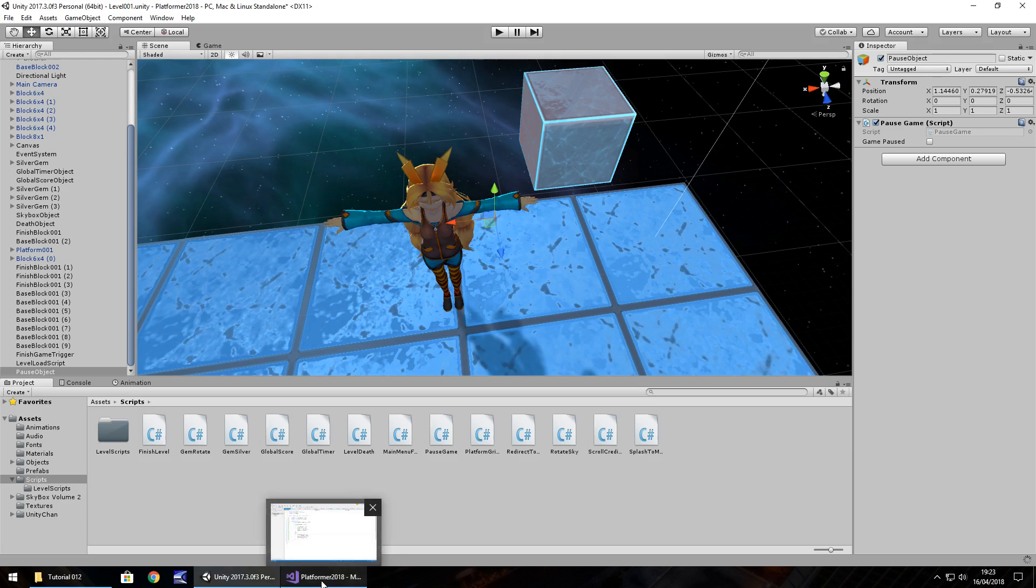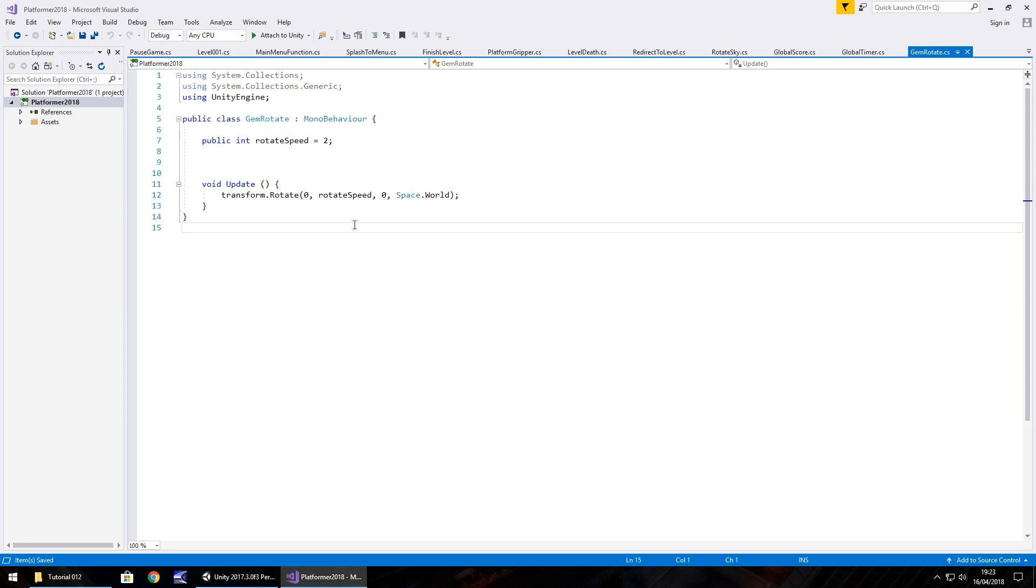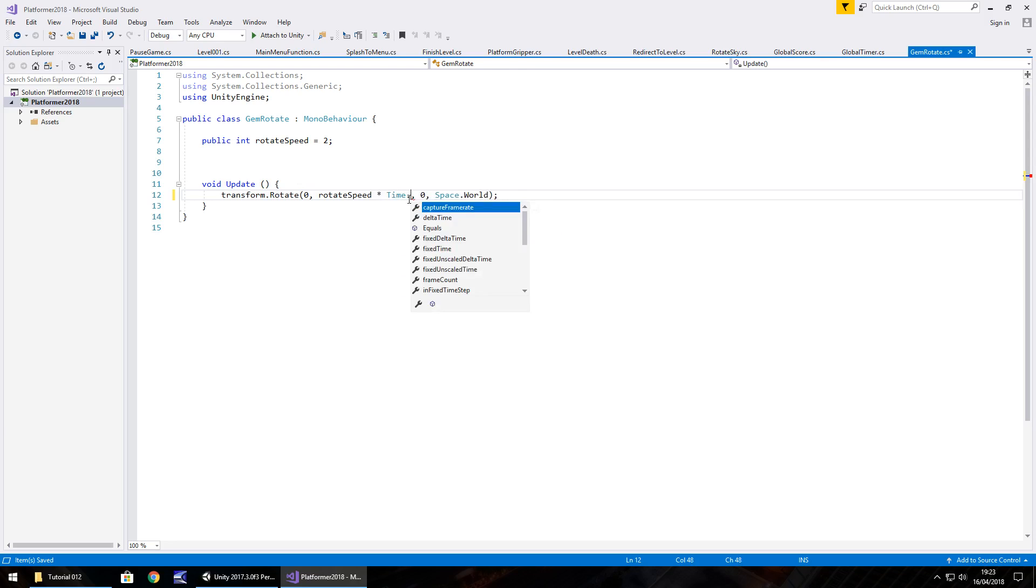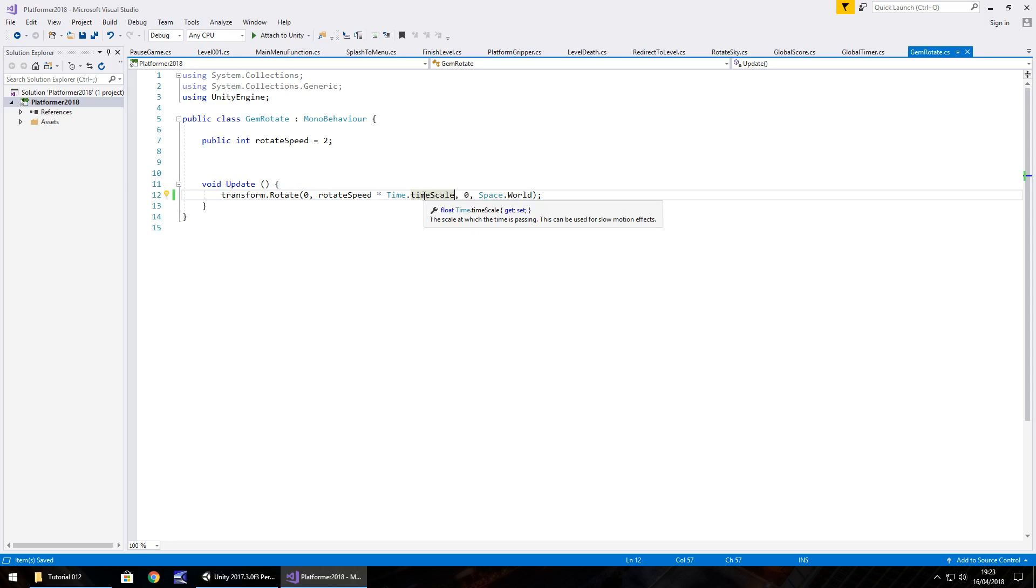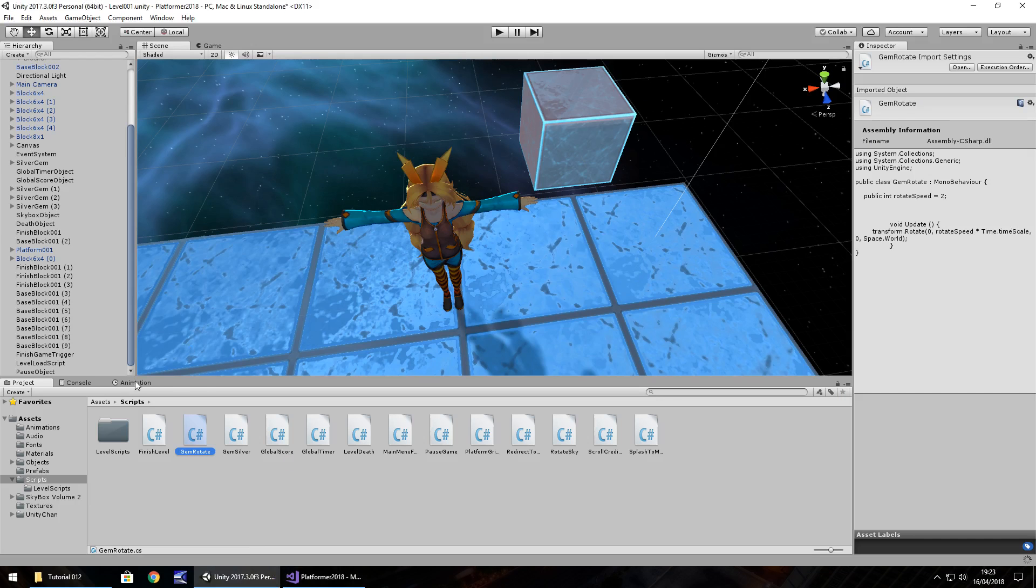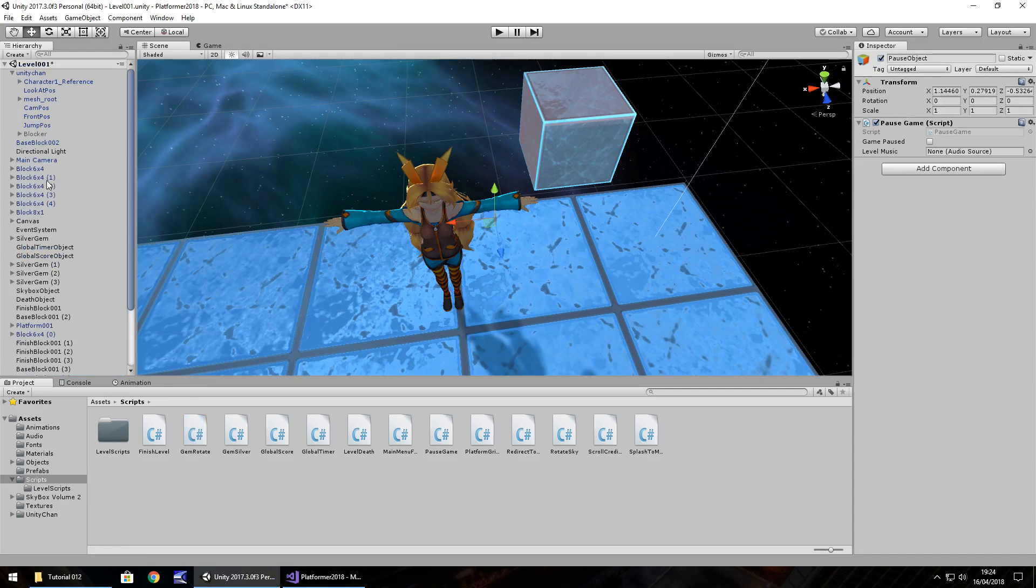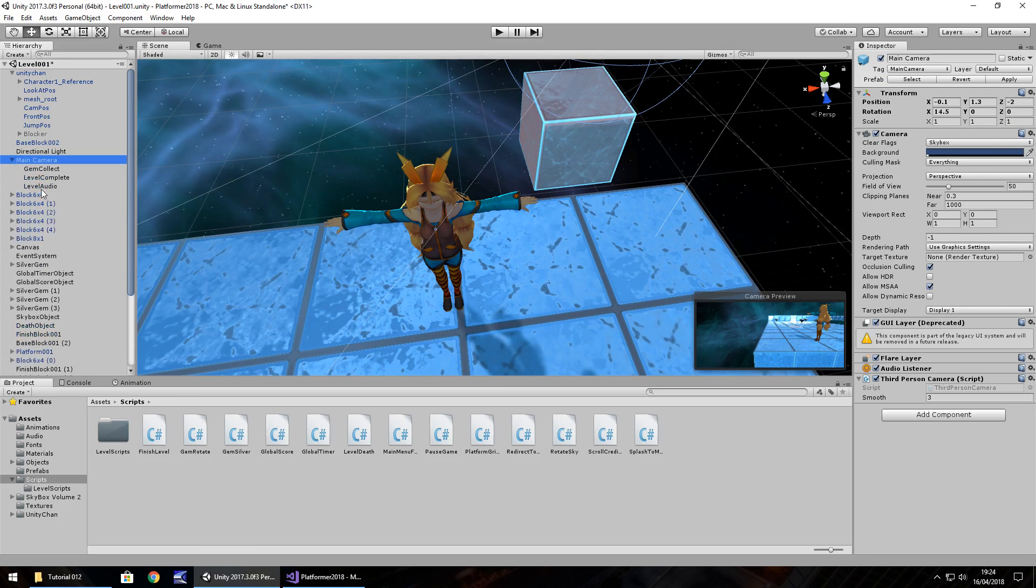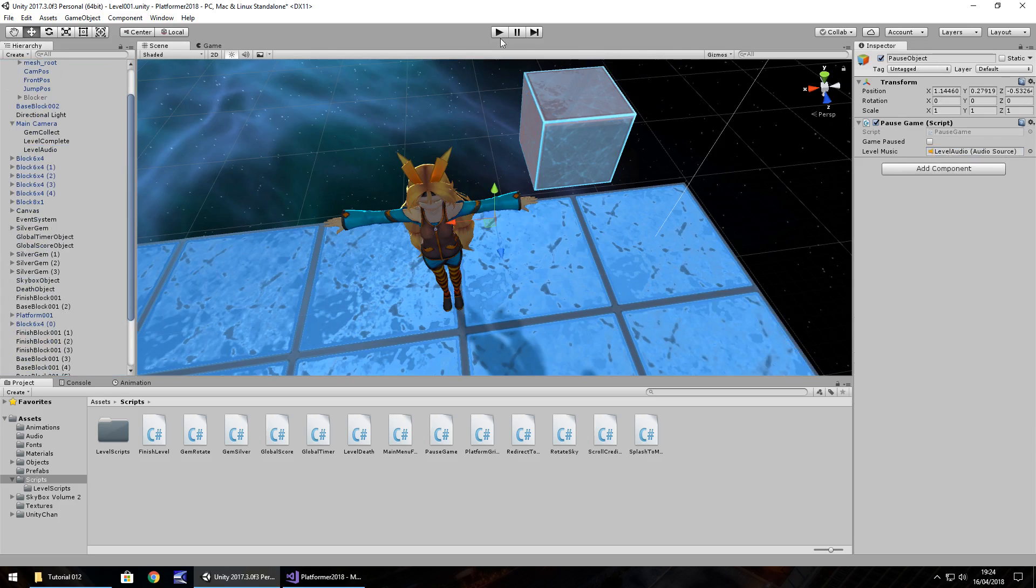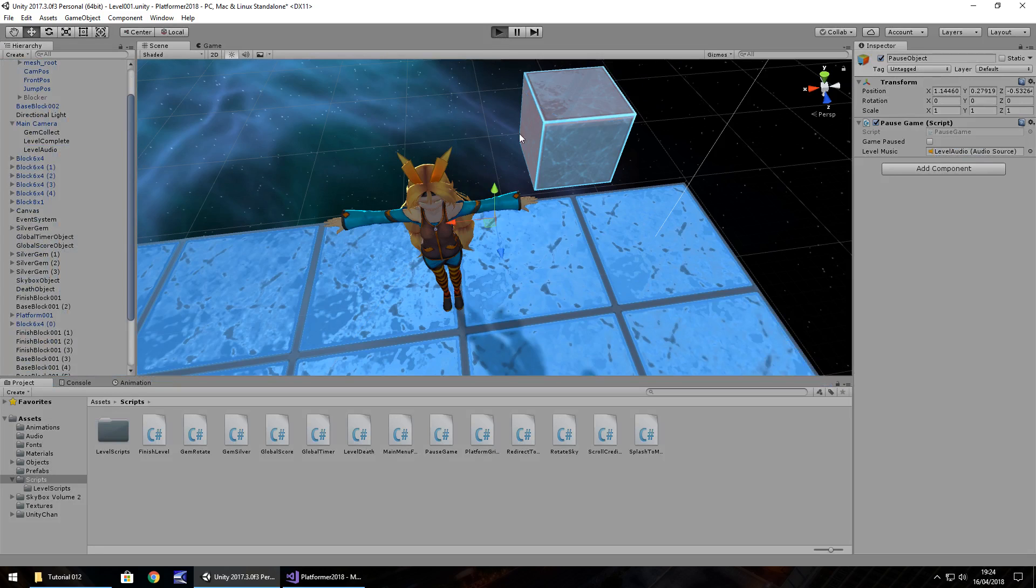Next thing we need to do is not actually in the pause script. If we go to our gem rotate, you can see we have here the rotation space world, so we've got all of that. Now what we need to do is use the time dot time scale as the multiplier. So in rotate speed, we put here multiply time dot time scale and save. So if you remember, I said time dot time scale default is one, so rotate speed times one will always be the same. If we were to multiply it by zero, anything you multiply by zero is zero, so it would stop the rotation right here. So let's head back to Unity. We did save the other script, didn't we? Yes we did. Head back to Unity, pause object, and we just need to add in that level music, which is on the main camera I believe, and it is level audio, so drag and drop. Now let's press play, and check this all out. So there we go, the game has literally frozen, and now we can unpause, perfect.